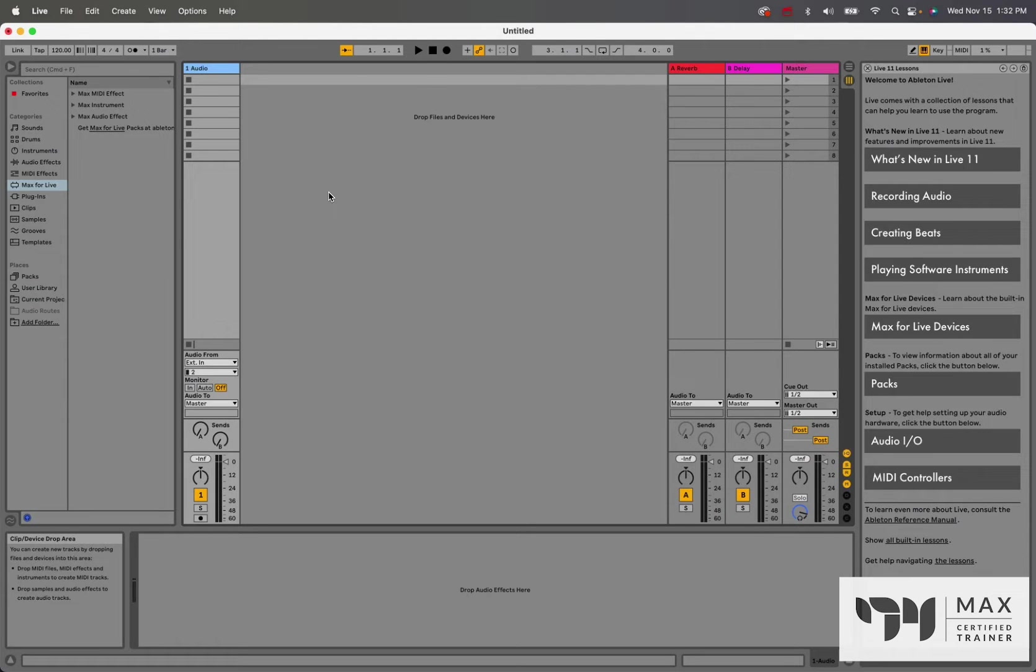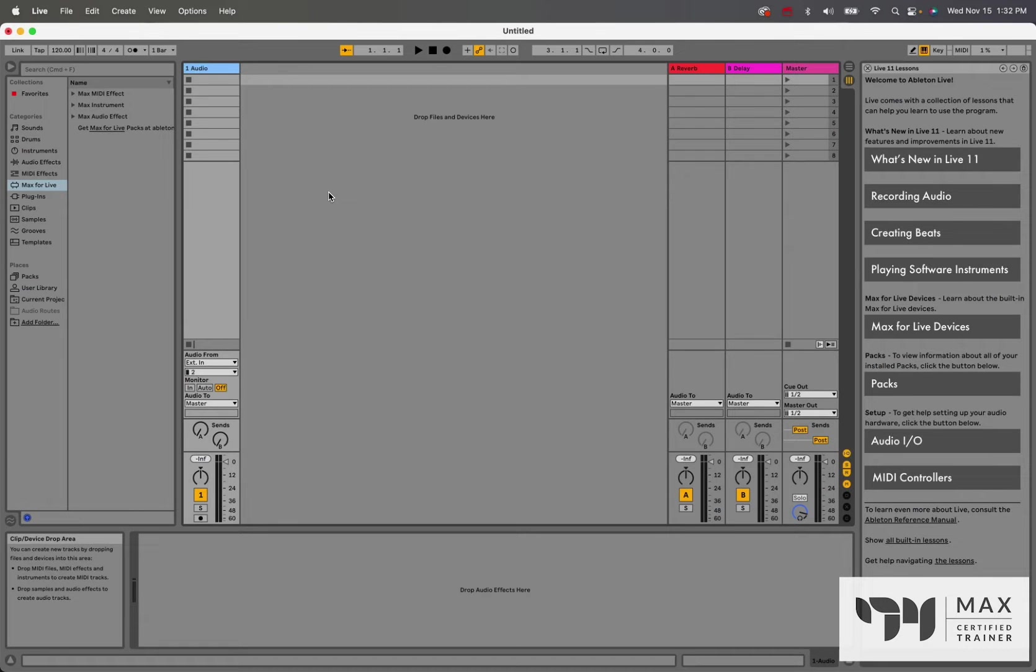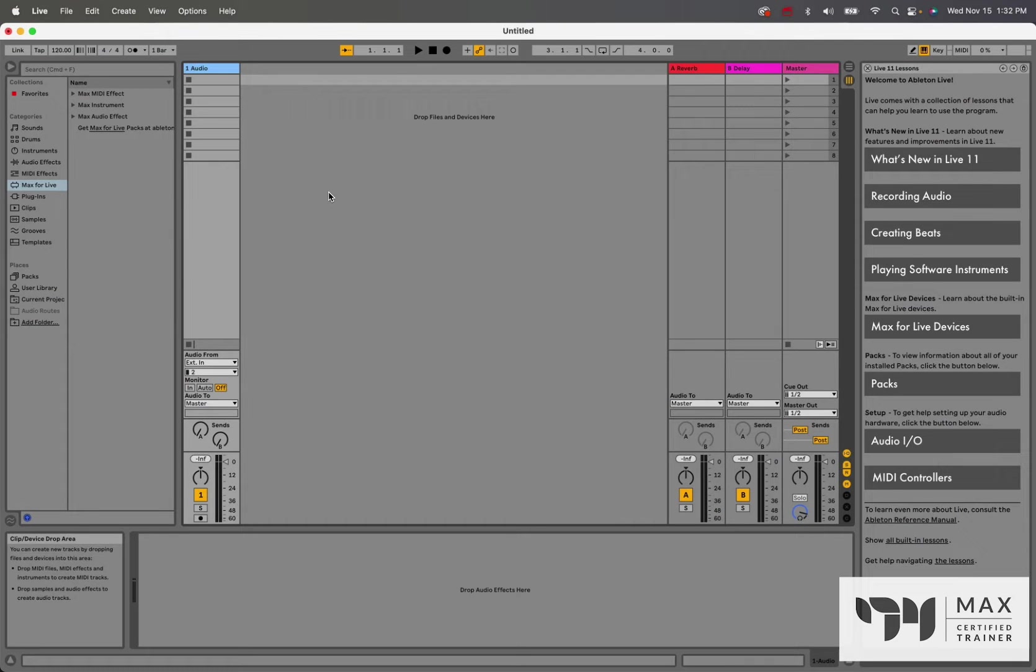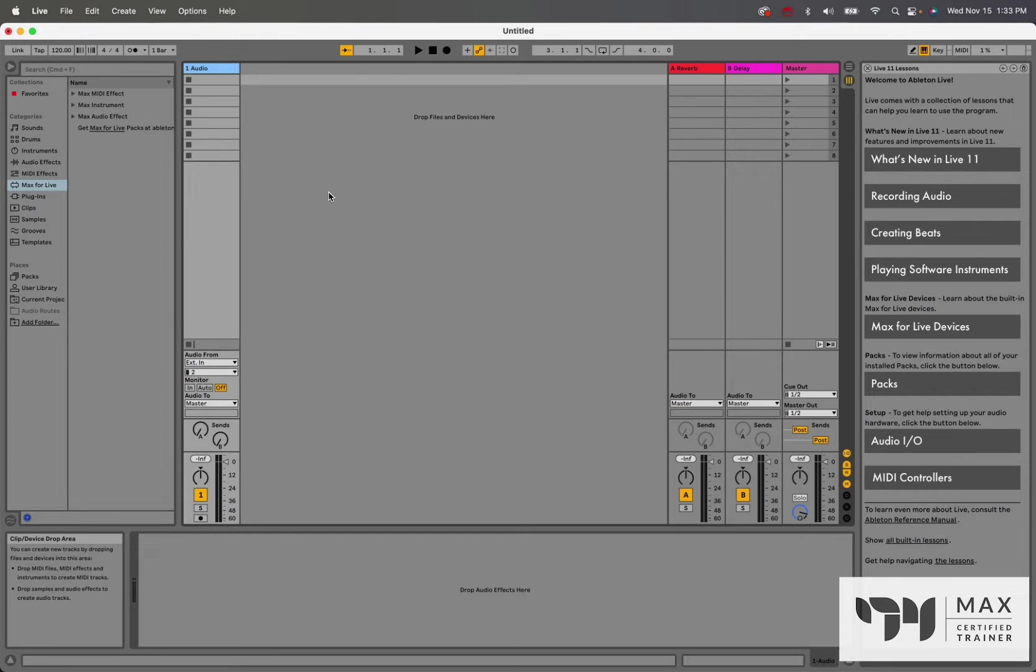How's it going everyone? Andrew Robinson here, back at it with another Max MSP tutorial video, except this time this Max MSP tutorial video is on Max for Live, so we are in Ableton. This has been a long time coming and a highly requested topic, so I am very excited to jump into this today. Let's just talk about it.